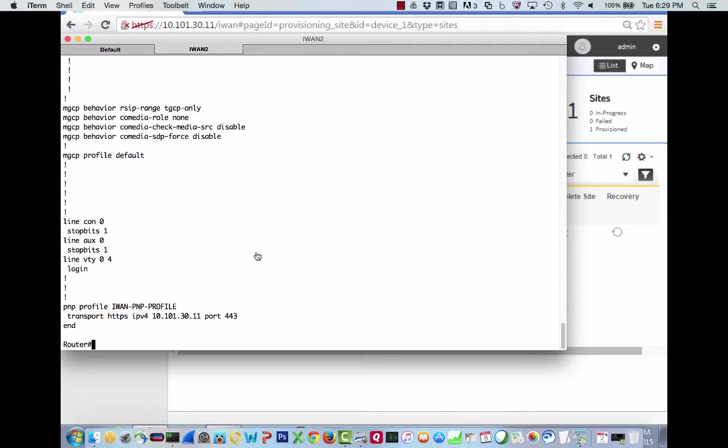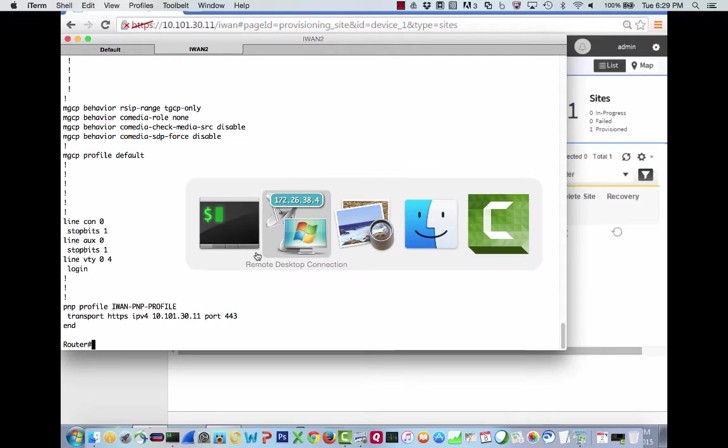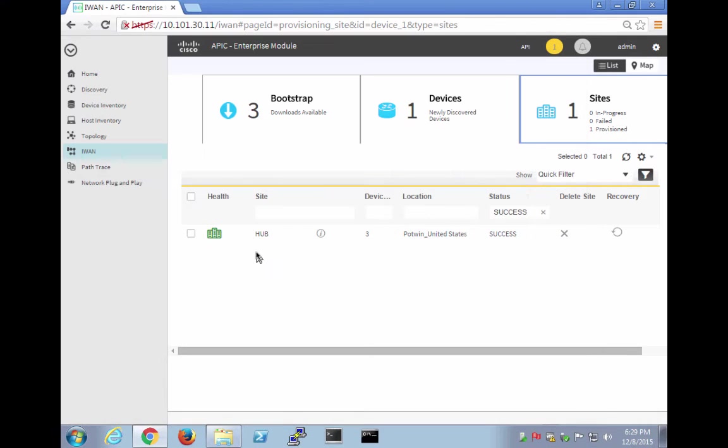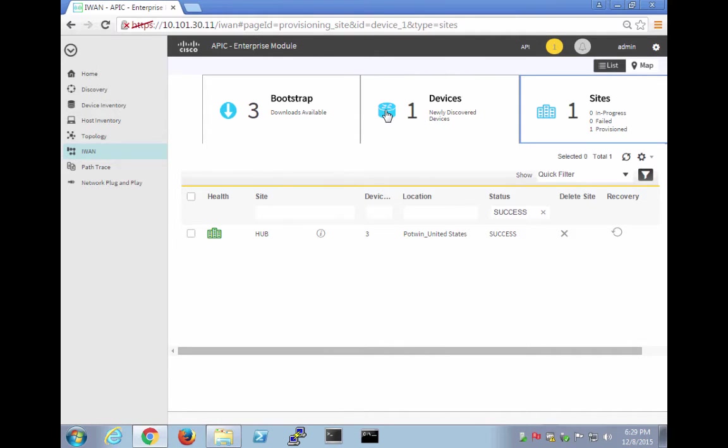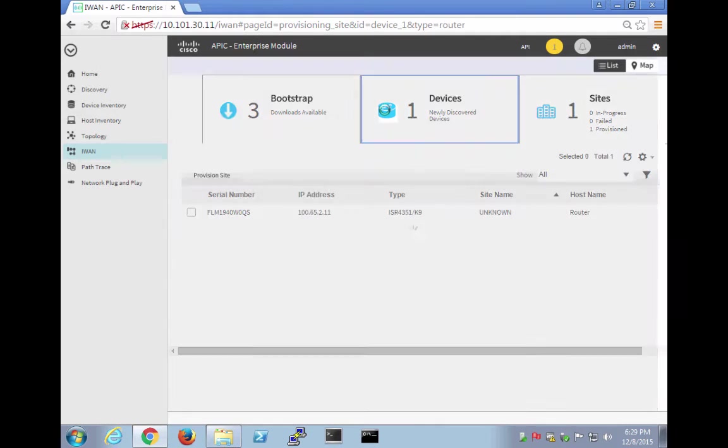Let's go over to the IWAN app. So we have one provisioned, one newly discovered device. So let's go to newly discovered.